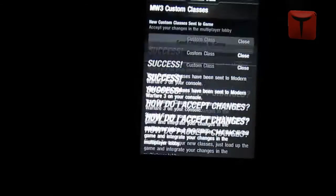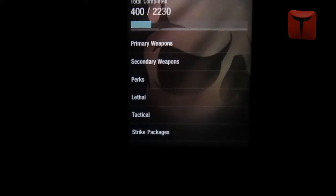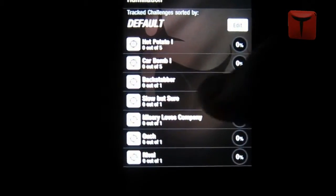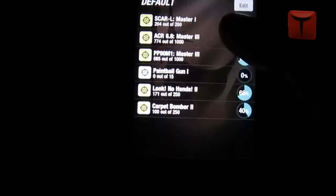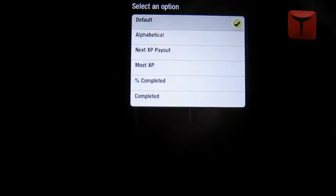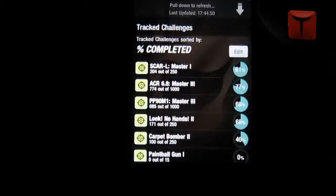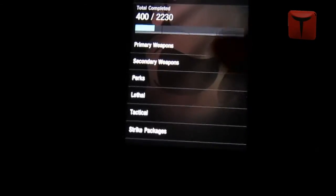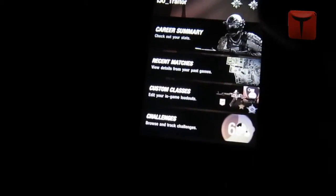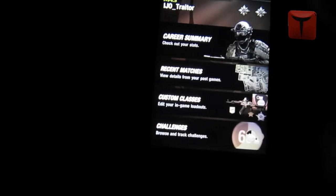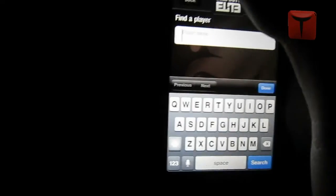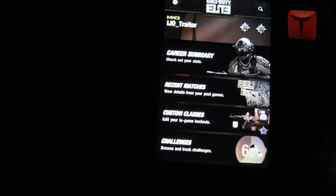After saving, you click 'Send Changes to Game' and when you get into the game it'll ask if you want to accept the changes. You can also see all your challenges, plan a strategy for the easiest ones, and track specific challenges. There's a completed section too. The settings are just terms of service. You can also search and find players. If you liked this video, please remember to rate, comment, and subscribe.